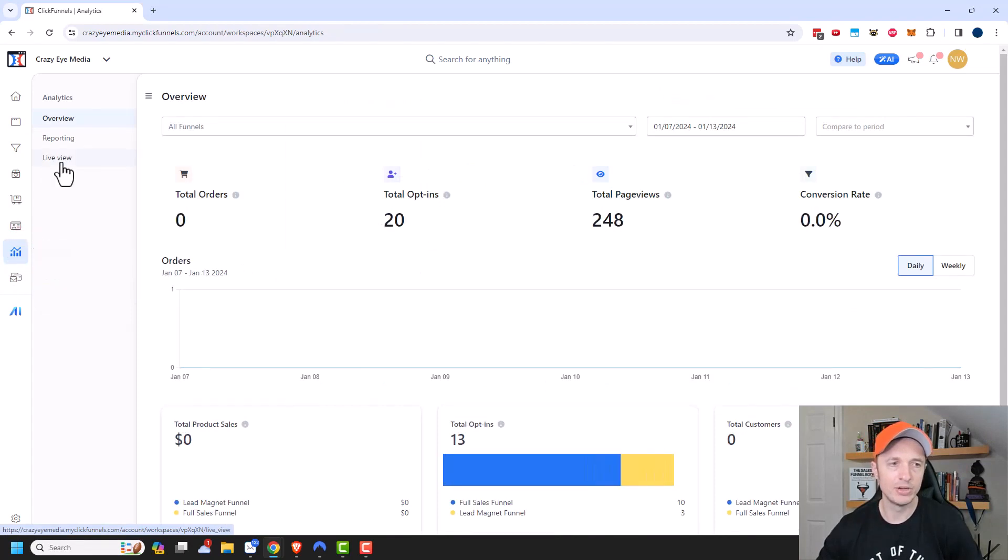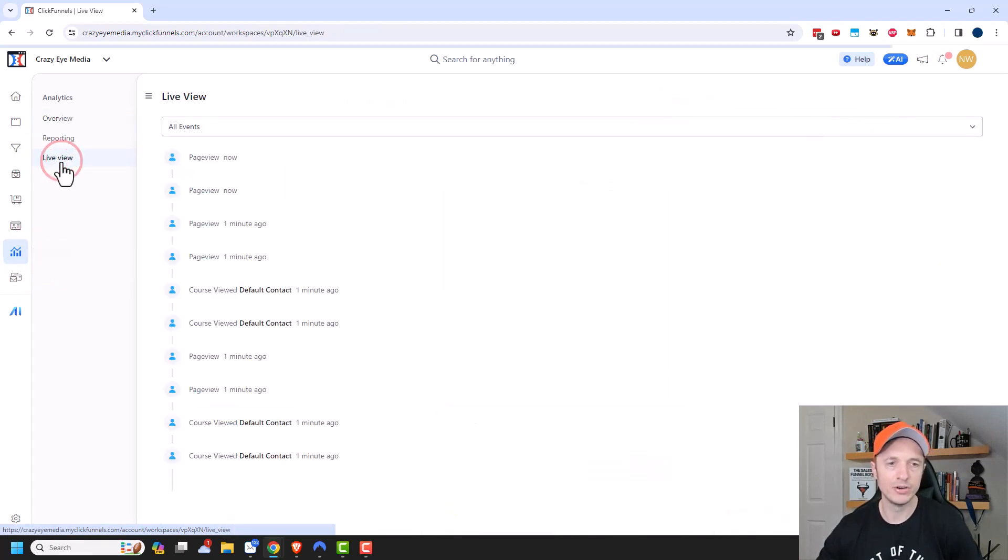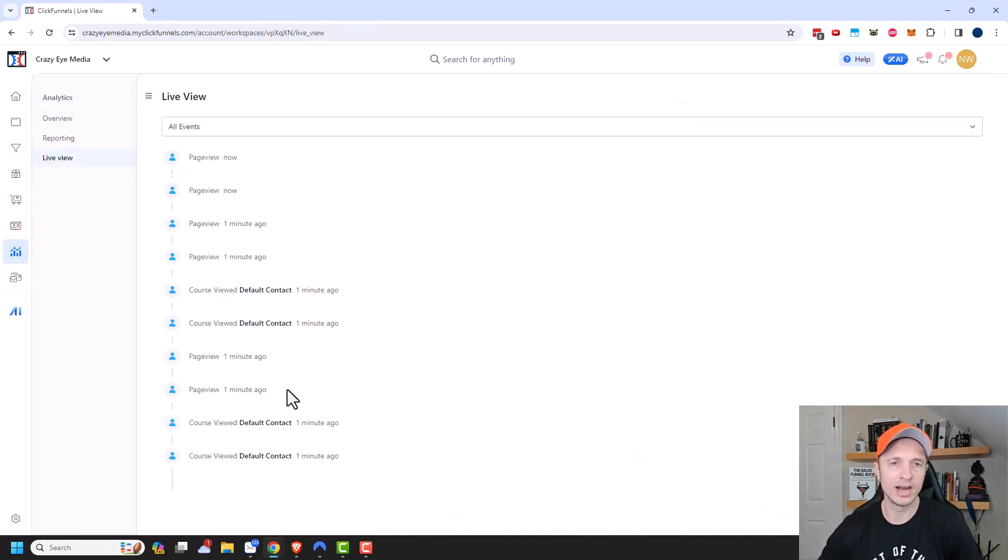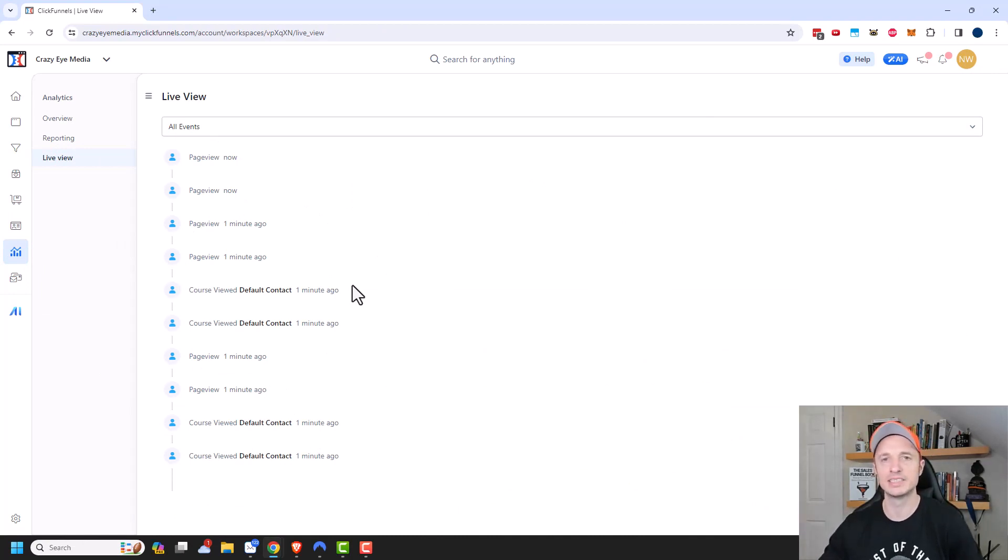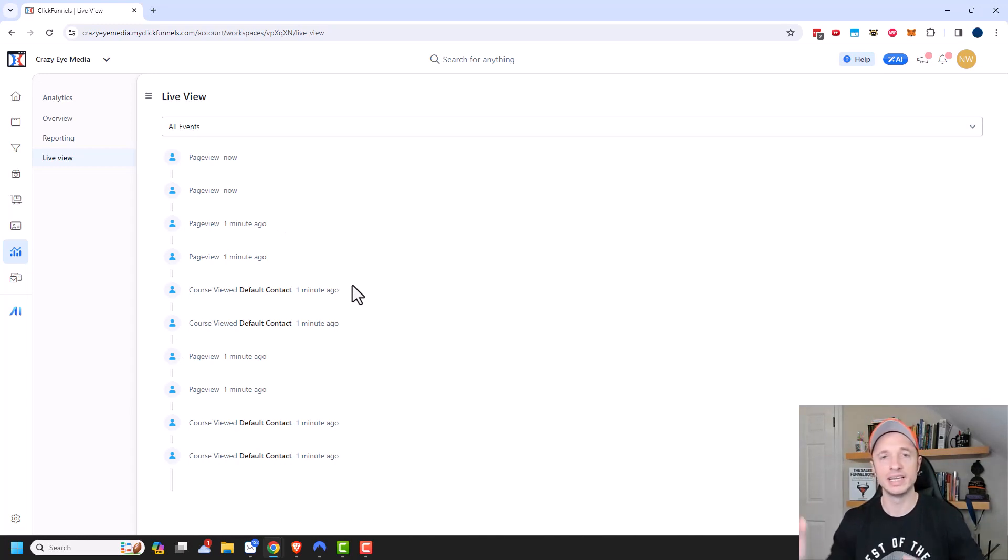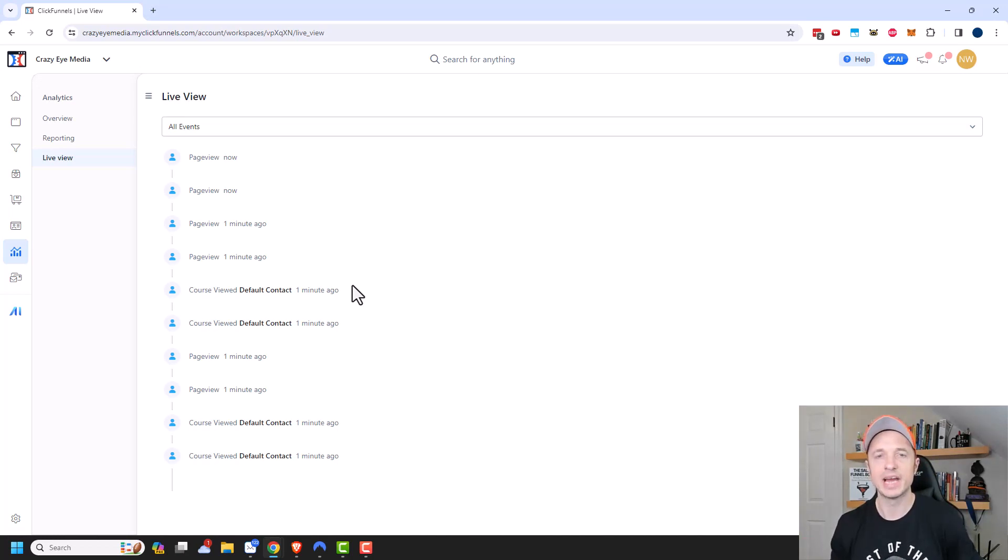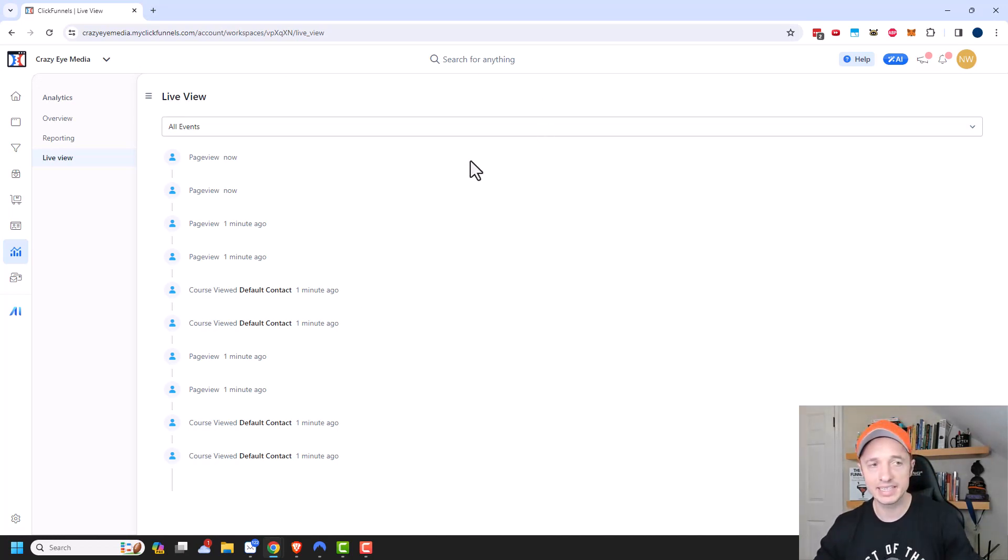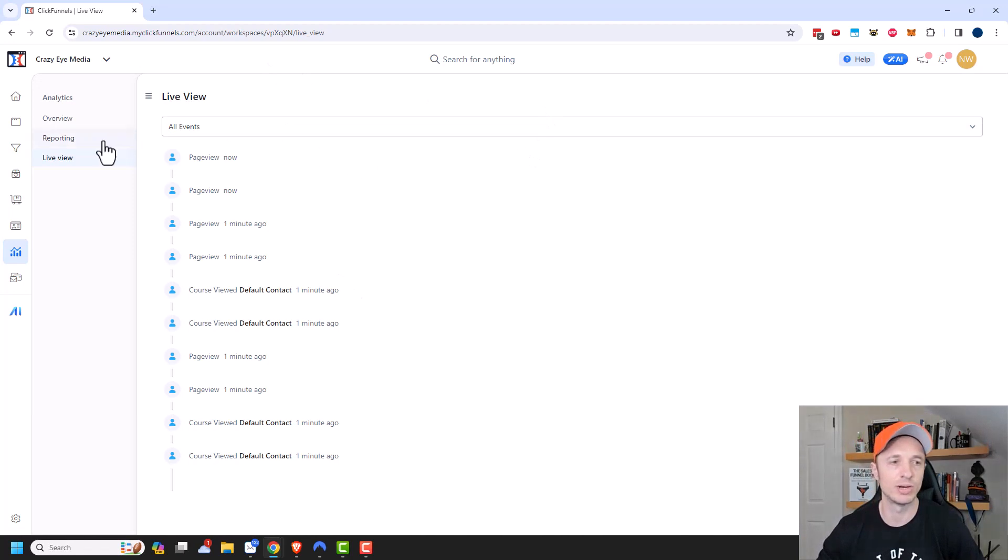Finally, we do have live view. So you could get a live stream of everything that's going on within your ClickFunnels account. So people viewing pages, looking at products and so on, especially if you have customer information and you have returning customers, then you could easily track who is doing what on different pages. And that pretty much covers it for the analytics section. But there's other places that you can look at analytics as well.